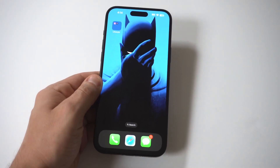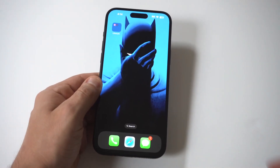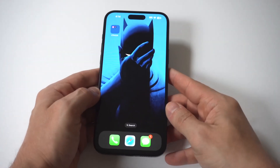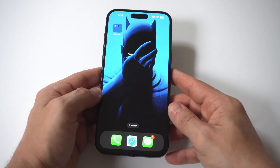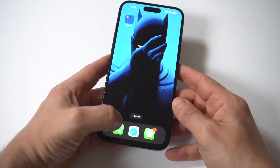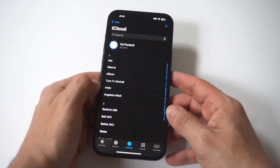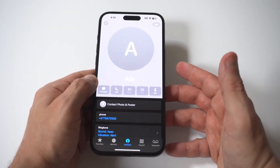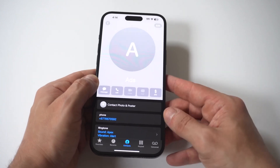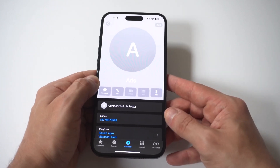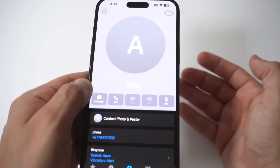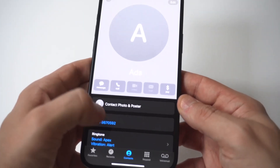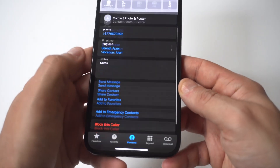I'm going to be giving you guys a tip on how you can block calls and spam text messages on your iPhone 15. The best way to do this is whenever you get somebody who you don't want to talk to, or just like a telemarketer number, I would save it. You can see I've got an example here where I saved it as ads.